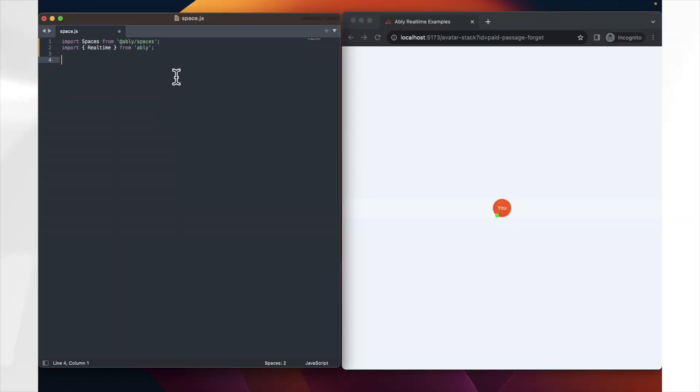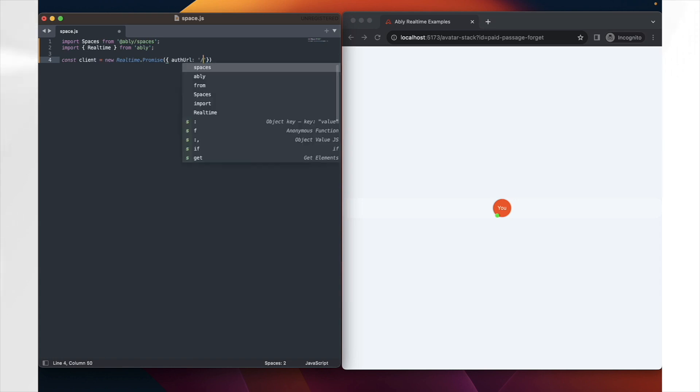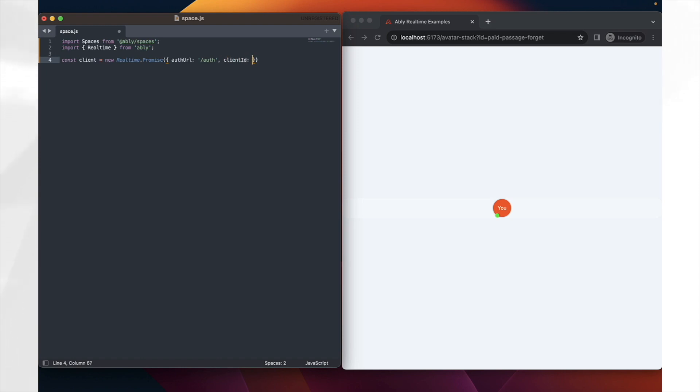Next, we create an Ablee real-time client. The author URL and client ID are placeholders. Replace them with your actual authentication endpoint and client ID. If you're just needing this for a test, you can also make use of an API key directly rather than an author URL. However, in any production environment, you should always make sure to make use of token generation for security purposes.